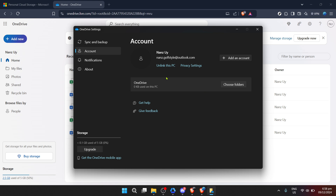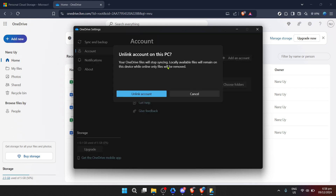You might be wondering, what does Unlink This PC mean? Essentially, this option disconnects your device from automatically syncing and saving anything new to OneDrive. It doesn't delete anything that's already there — it simply stops the automatic backup from here on out.